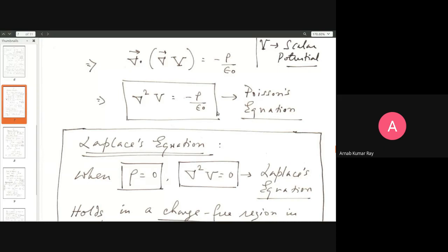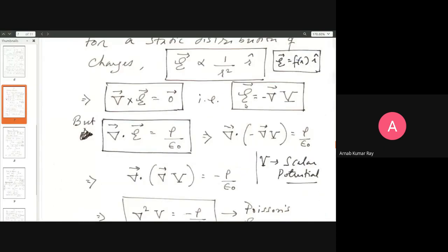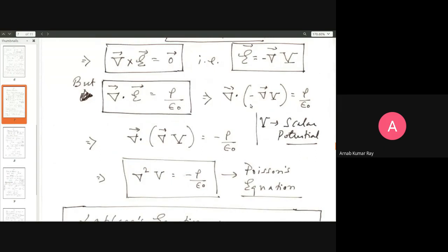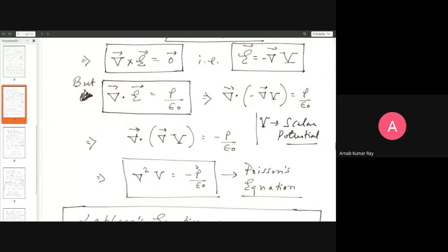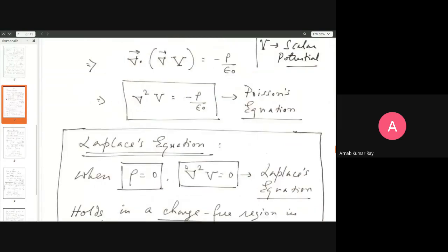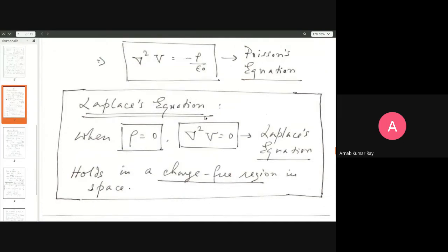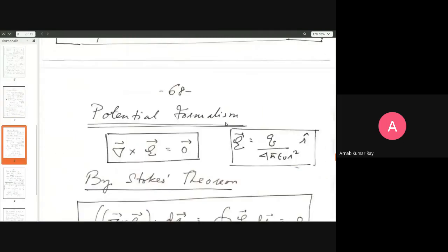The electric field can also be present in a region of space where there are no charges — the field could be created somewhere and travel to a charge-free region. In a charge-free region, charge density will be zero, and so this equation becomes del²V = 0. We'll come back to this potential business in due course.